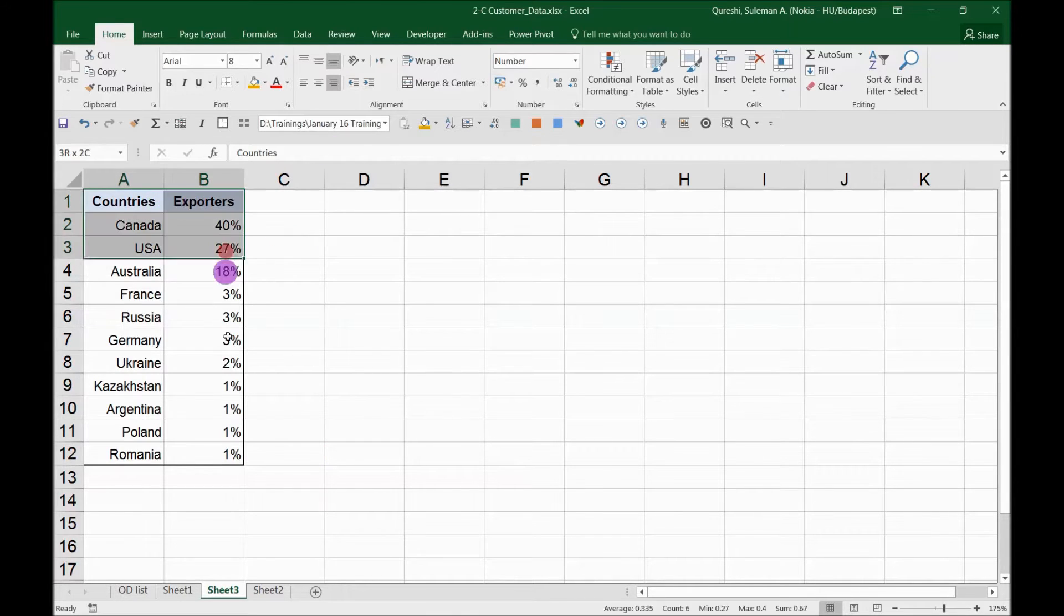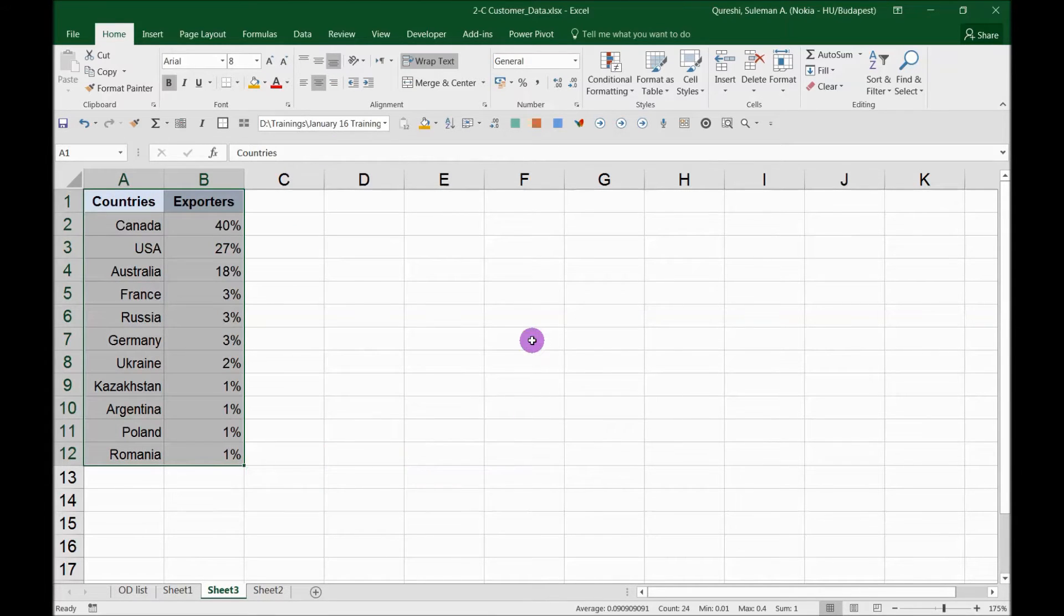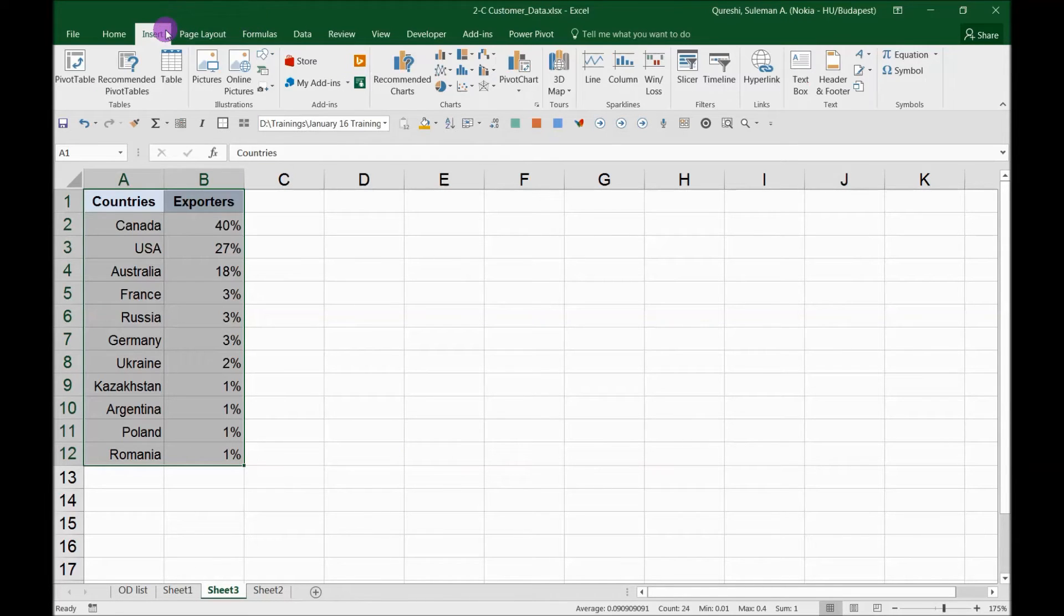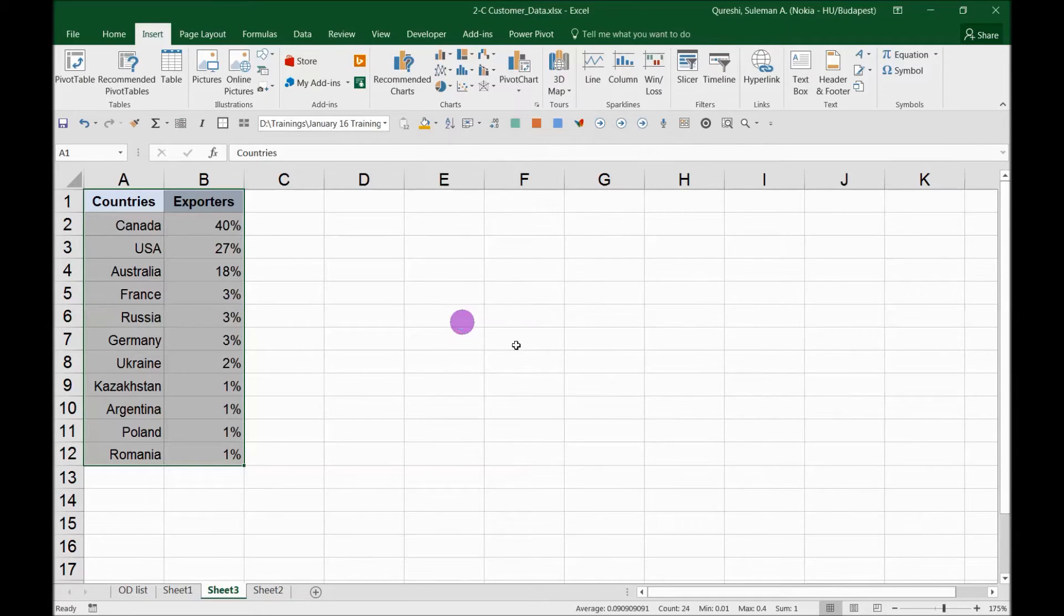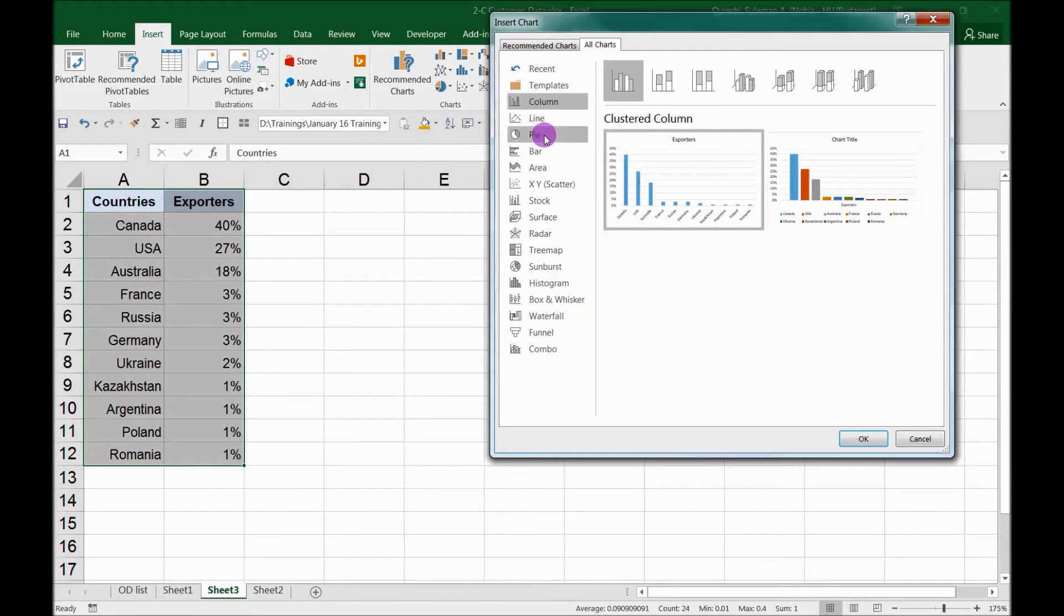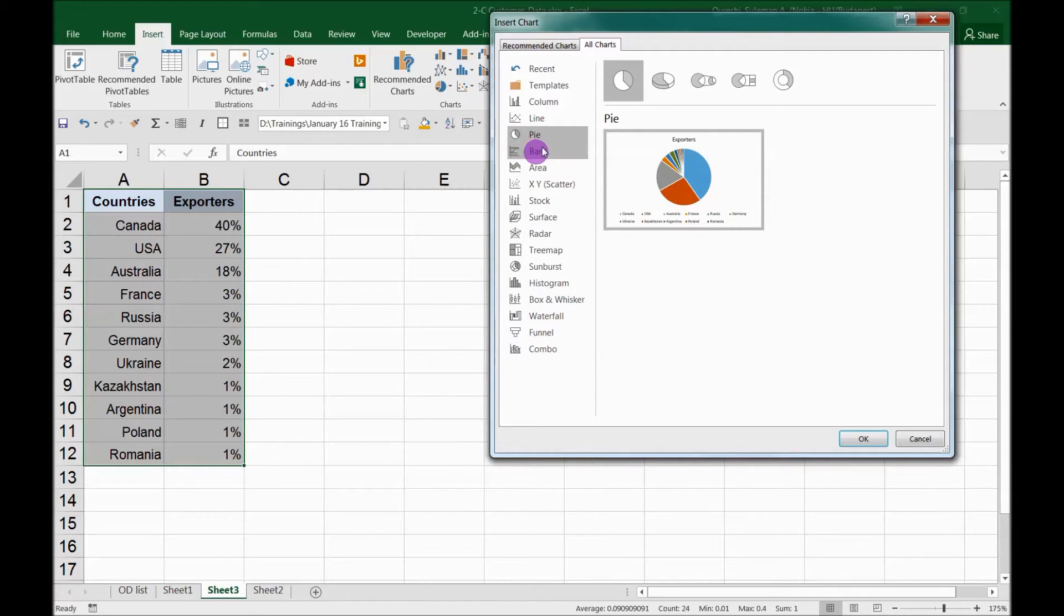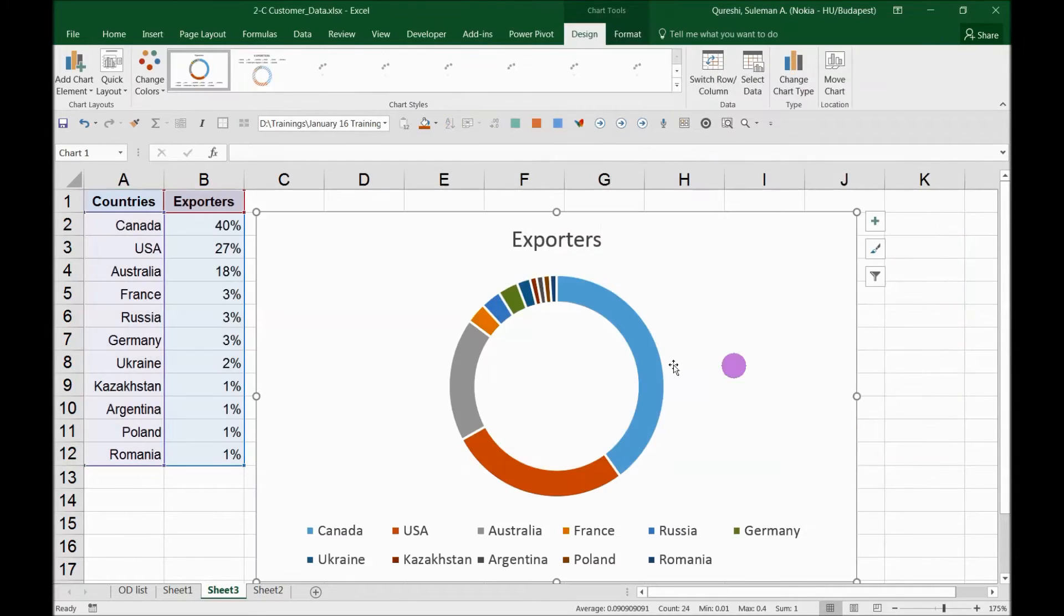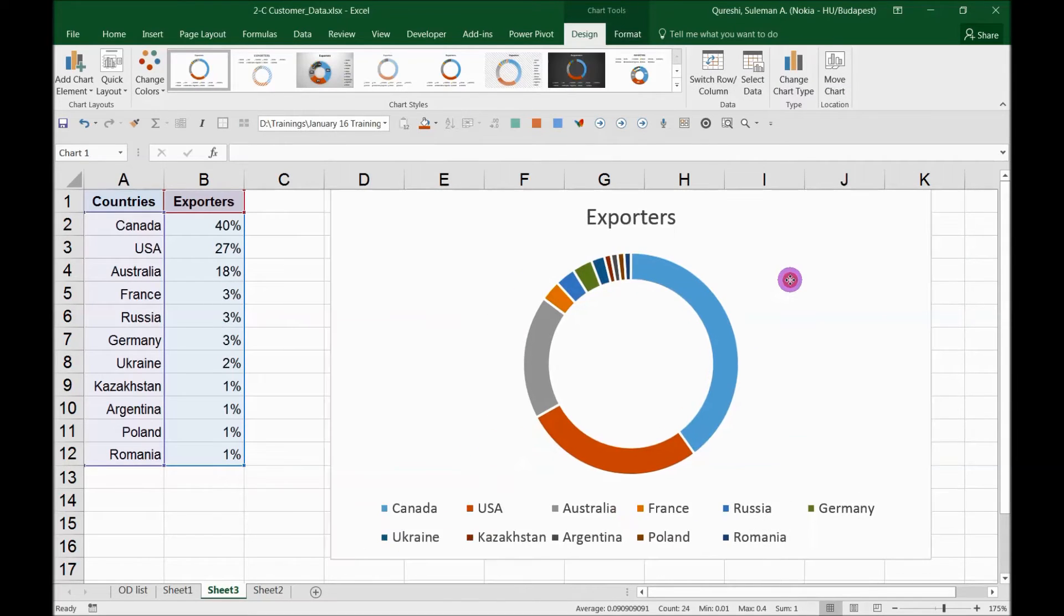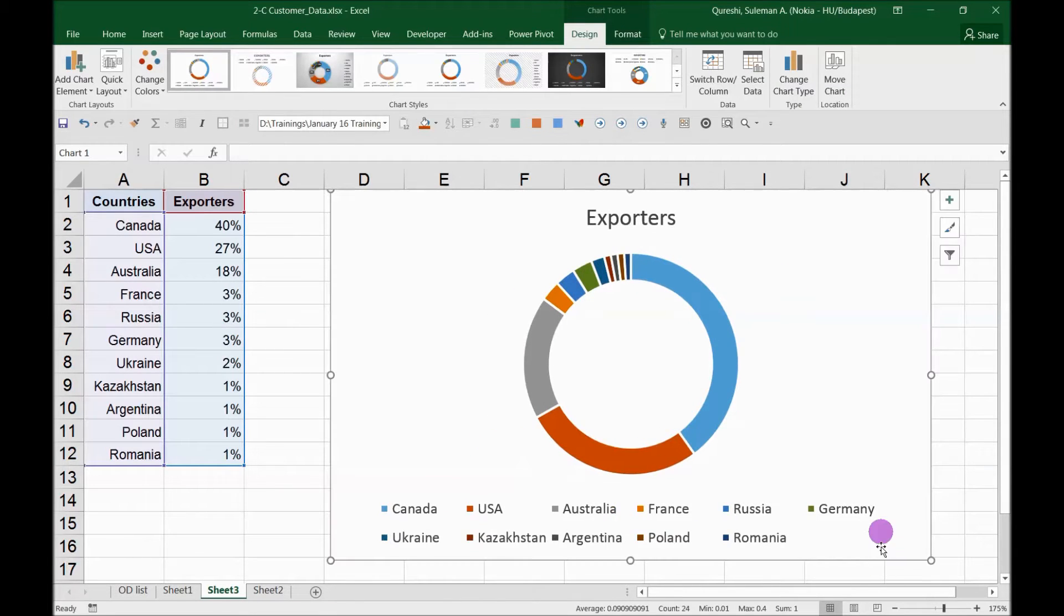The first thing is you have to select the data. When you select the data, go to Insert, Charts, and then More Charts. You can see this Pie Chart area, and at the very end you'll see these donut charts. Select the donut chart.